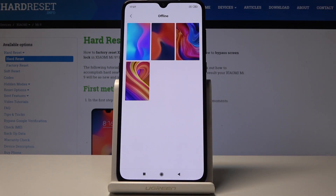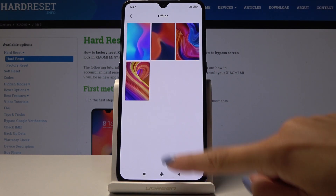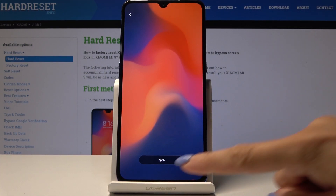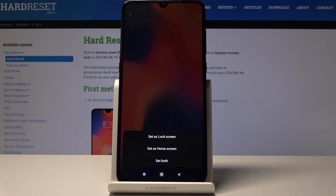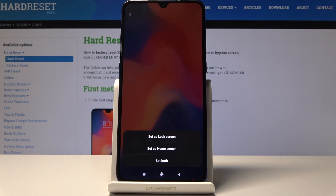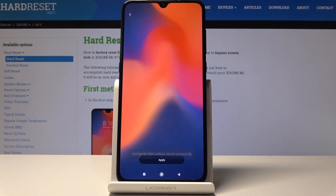Let me pick this one and for example this wallpaper. Click on apply, then finally decide if you would like this picture to cover just your lock screen, your home screen, or maybe both of them.